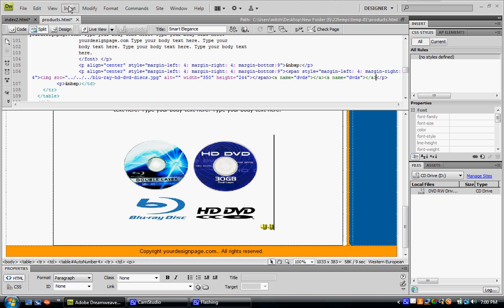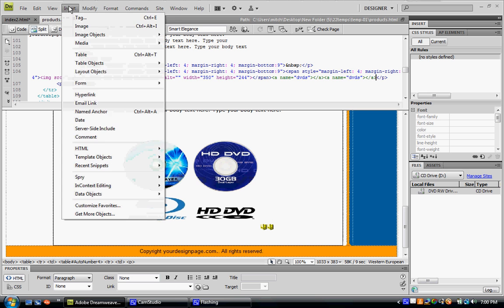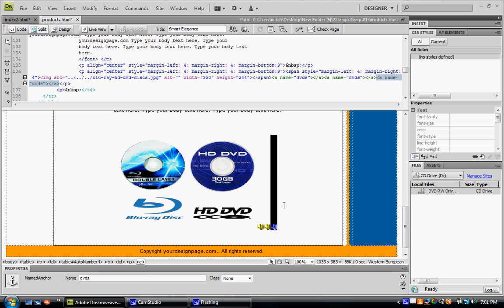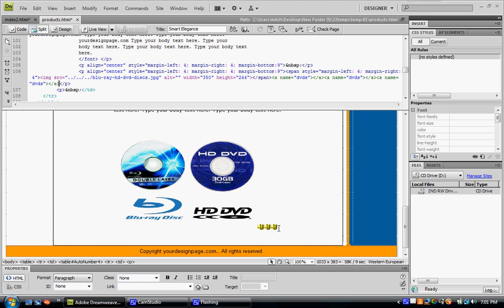What you do, you go Insert, Named Anchor, we'll name our anchor DVDs, there you have your anchor.